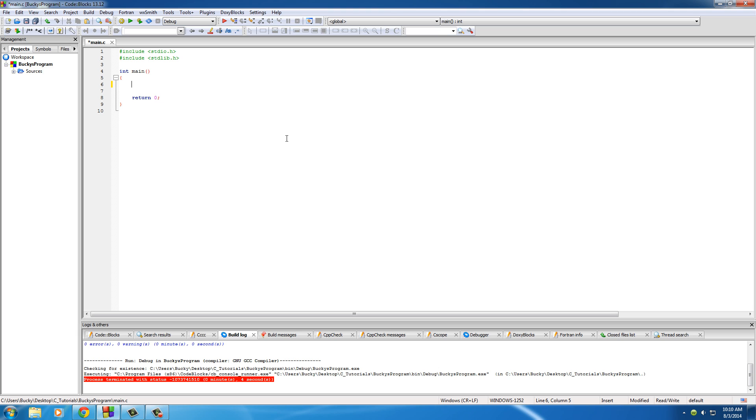I'll type the syntax in right now and show you the basic structure of it. So what you do is you type the keyword if and right after that type parentheses right there. Now in between those parentheses we're going to be giving it some sort of test and we'll just make them really simple like check if a number is equal to another number or like check if one number is less than another number.